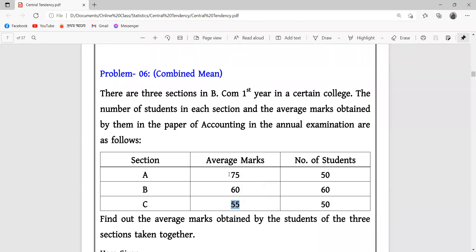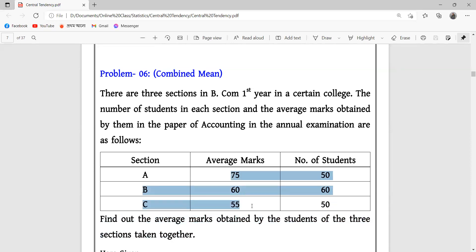Let's find out the combined average marks obtained by the students of the three sections taken together.